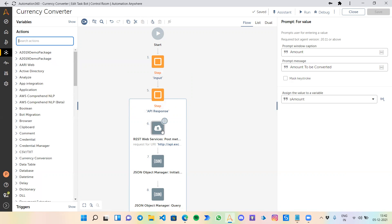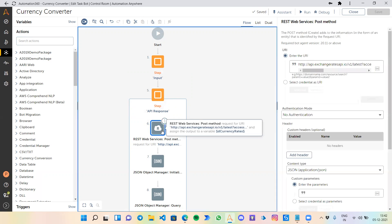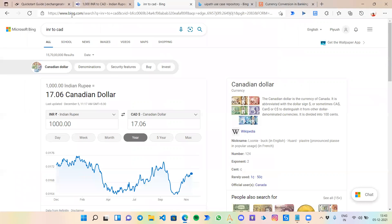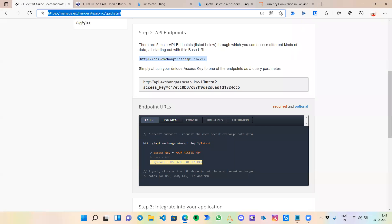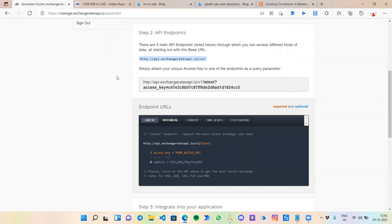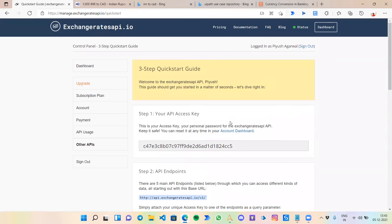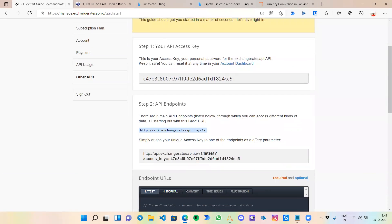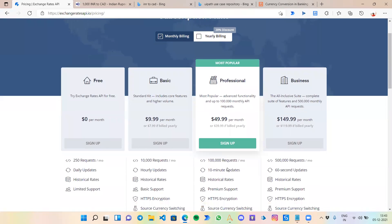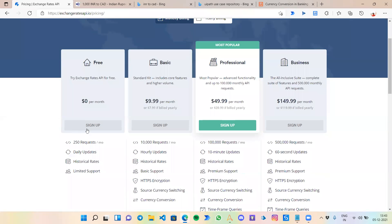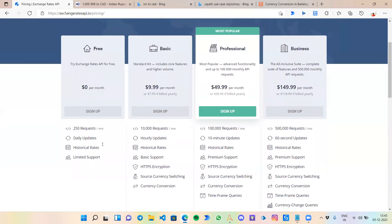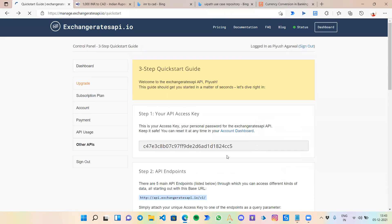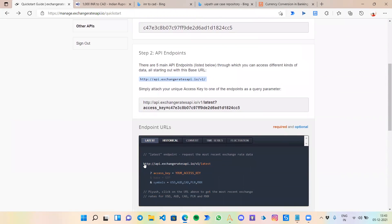For this API response step, I am using an API from exchangerates-api.io. This is very easy to use. They are free. If I go to the pricing, I've used the very free plan only. It's 250 requests per month, which is very sufficient, at least for this use case.